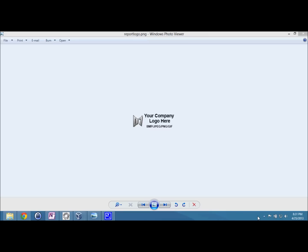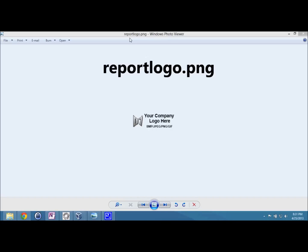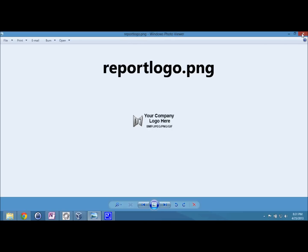Hey, just wanted to do a quick video to show you how to get your company logo in the new d7 HTML reports. As you can see, I've got a logo right here. It's a PNG format, but you can use a bitmap, JPEG, or gif as long as it's named report logo. That's the only stipulation.